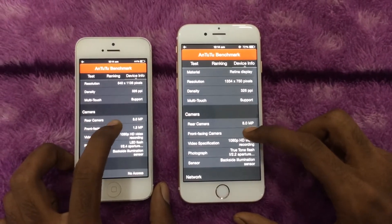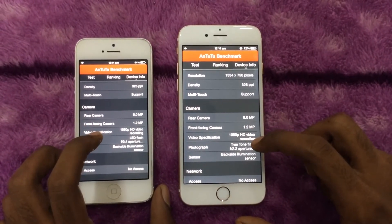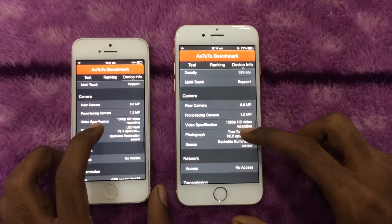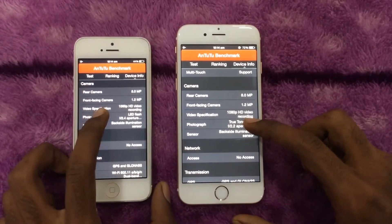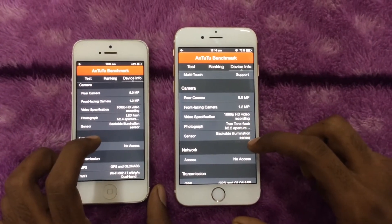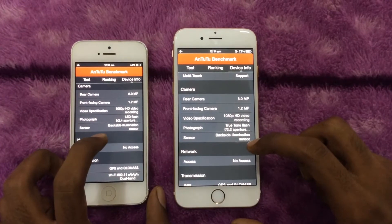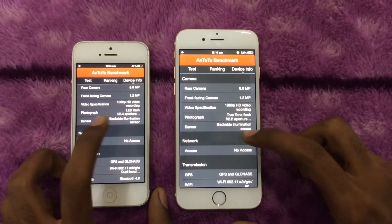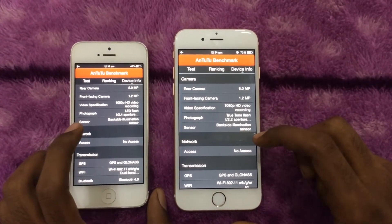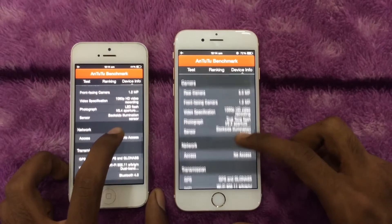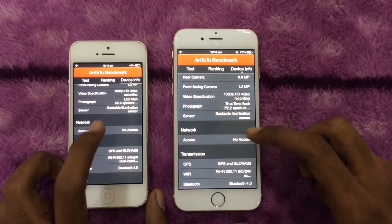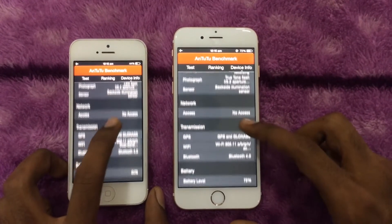Both phones have had multi-touch support since the iPhone 1. Both have 8-megapixel cameras and can record video at 1080p. However, the iPhone 6 can also record slow-motion video at up to 240 frames per second.